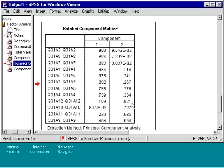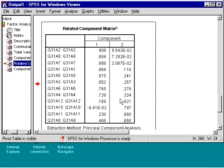So we would put these 12 variables into two factors: those that are loaded highly on factor 1, and those that are loaded highly on factor 2.